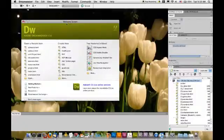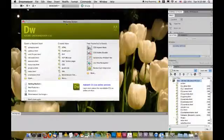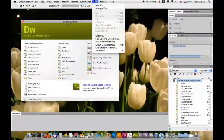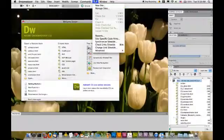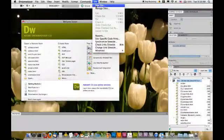So, I have Dreamweaver open, so you open it wherever and however you need to. And in the menu, even on your Windows version, there is a site option, and you choose New Site.